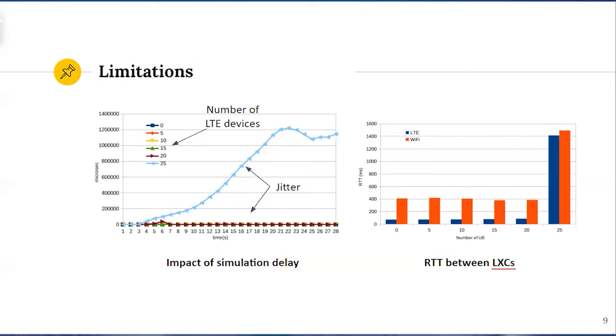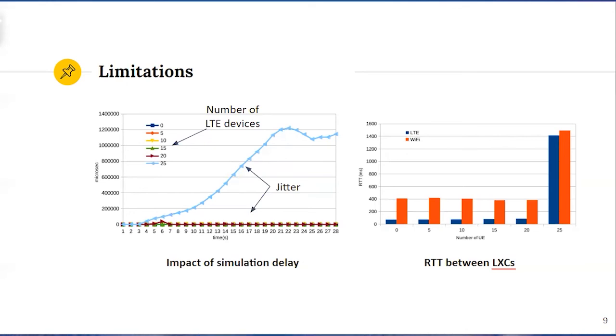This delay also called jitter. With some certain number of LTE devices, the processing of the simulation events cannot keep up with the hardware clock. Also, the round-trip time measured between Linux containers also starts to increase. Thus, it is important to monitor this matrix in order to guarantee the reasonable accuracy of the experimental results.